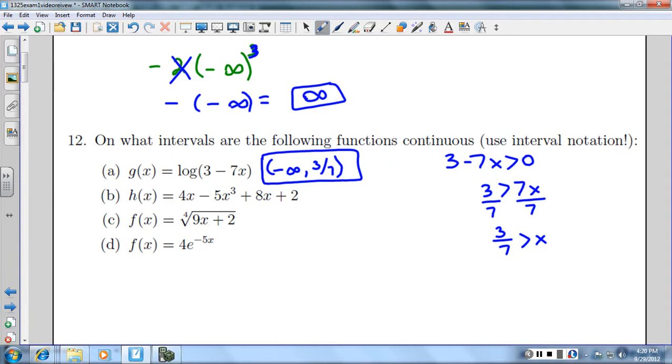Part B is a polynomial, and polynomials are continuous everywhere. So it's continuous from negative infinity to infinity.